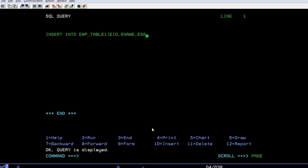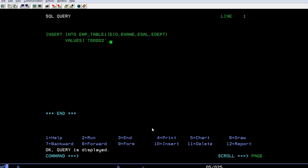...employee salary, employee department. Now I'm going to add the values. Values would be like employee ID - let's use 100002. Then we'll take the name as ROBERT...